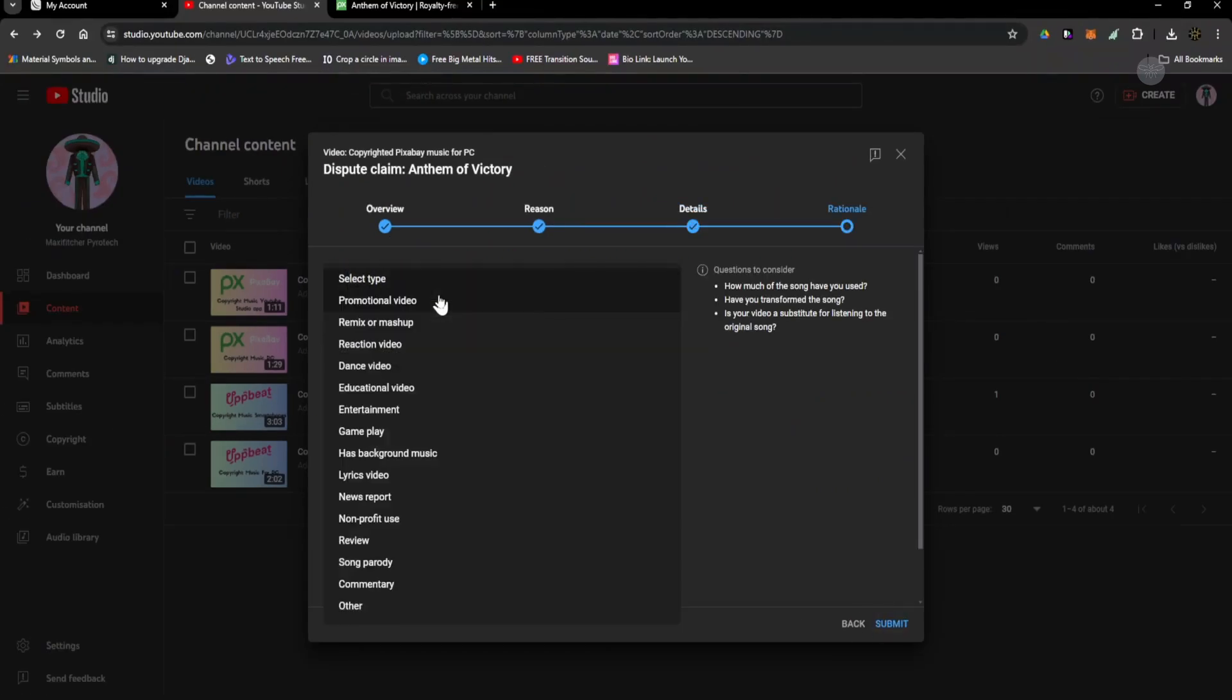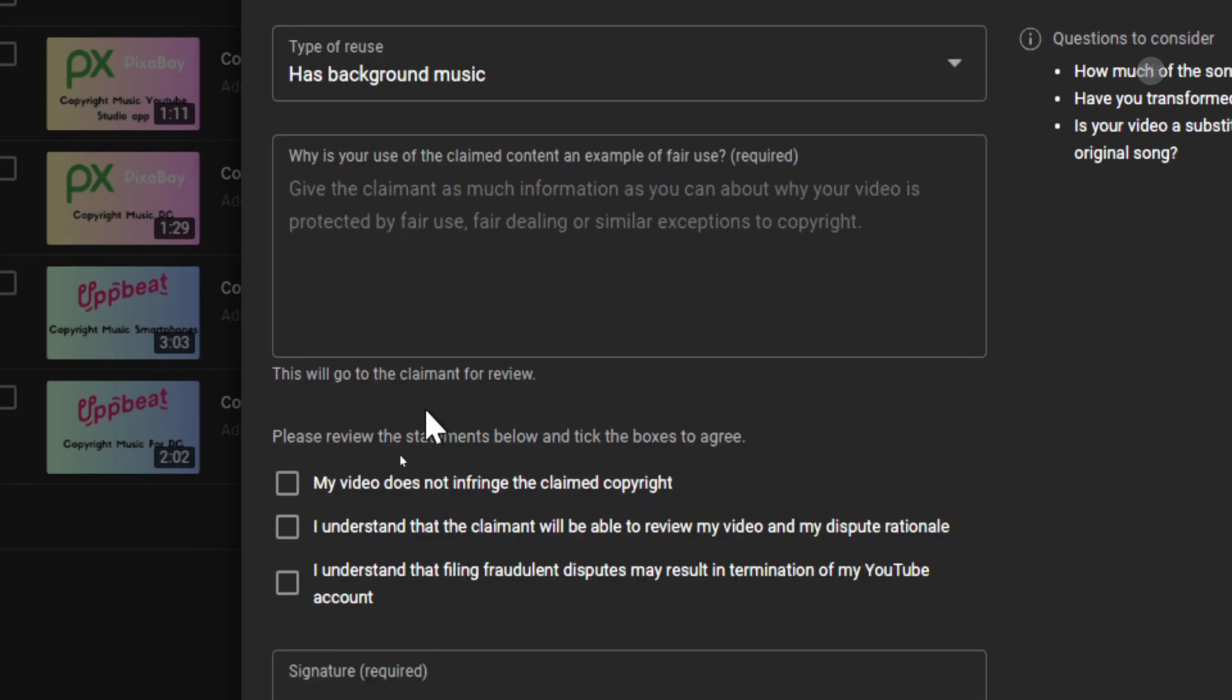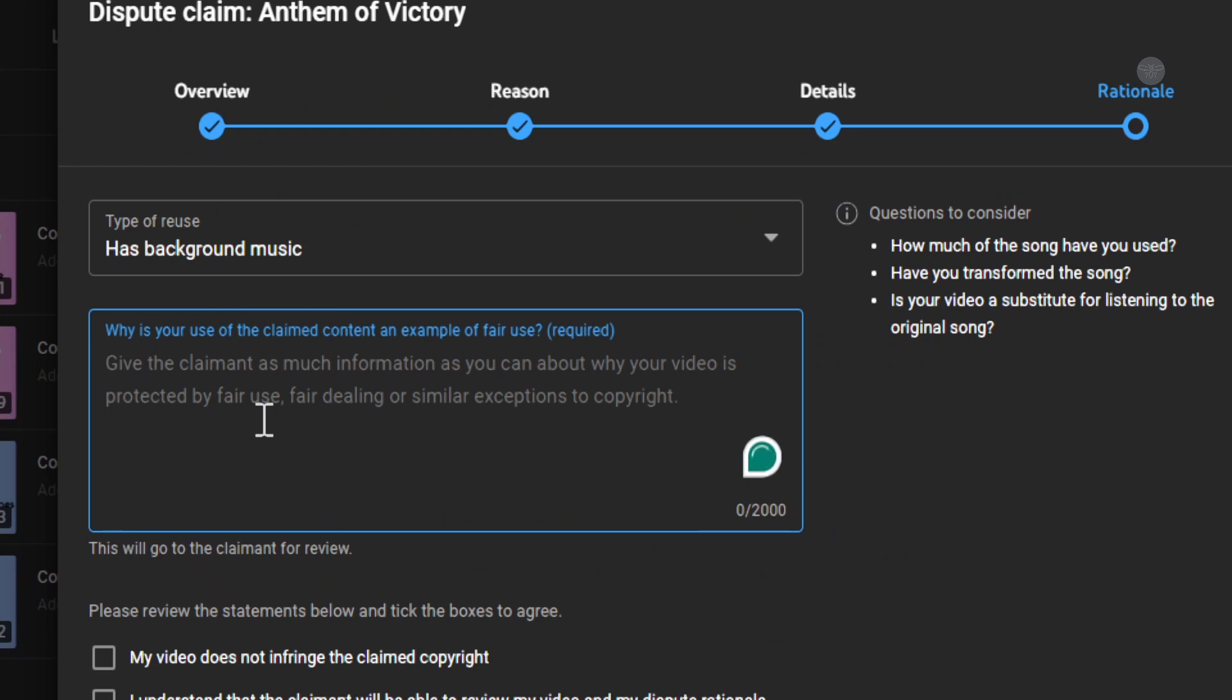Select type, select has background music, and then you need to paste the license as you have copied in your text file.